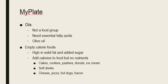Empty calorie foods are those high in solid fat and added sugar. These foods add calories but not nutrients. Examples include cakes, cookies, pastries, donuts, ice cream, soft drinks, cheese, pizza, hot dogs, and bacon — all of which contain solid fat and added sugars.